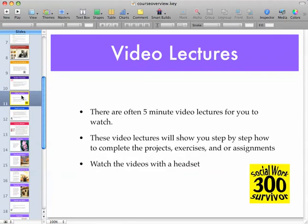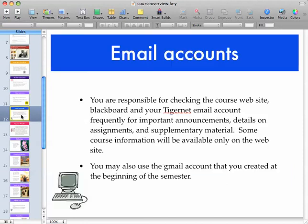There are video lectures for pretty much every exercise and project. If you see that something is missing that you think should have a video lecture, let me know — I'd be happy to think about creating one if it's needed.